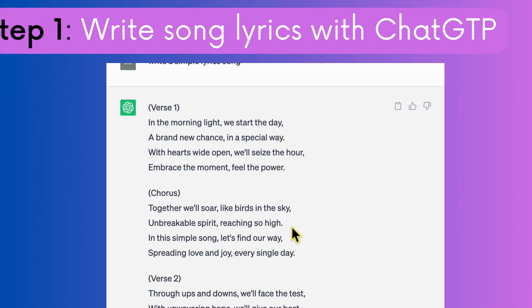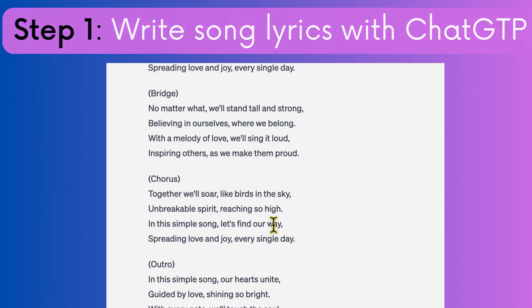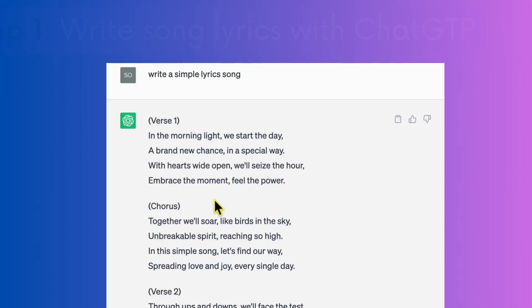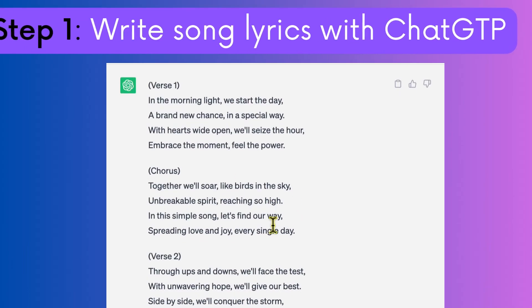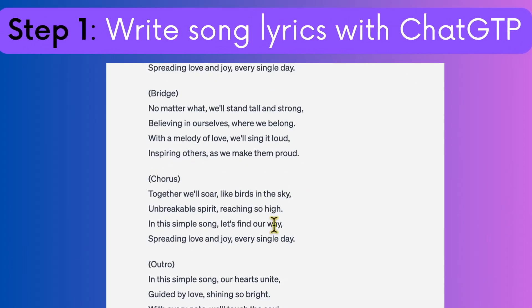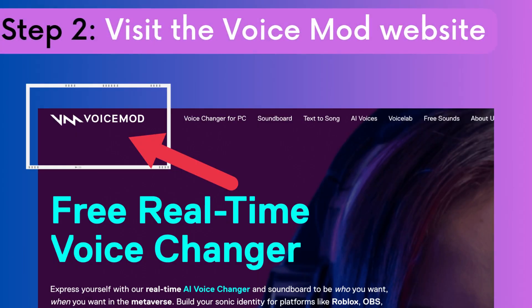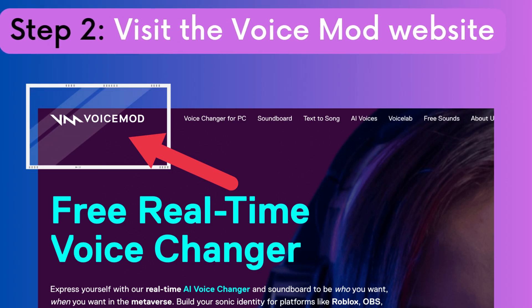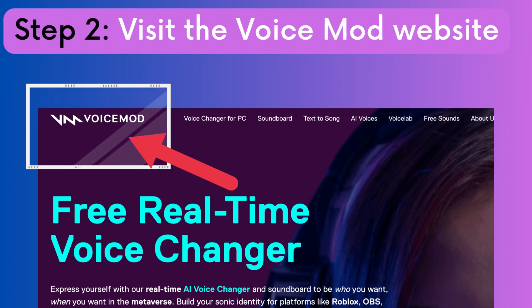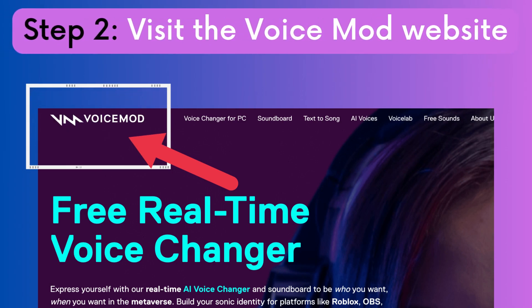Step 1: Open ChatGPT. Ask ChatGPT to write song lyrics for you. Be as creative as you want. Step 2: Visit the VoiceMod website. The link is in the video description for easy access.